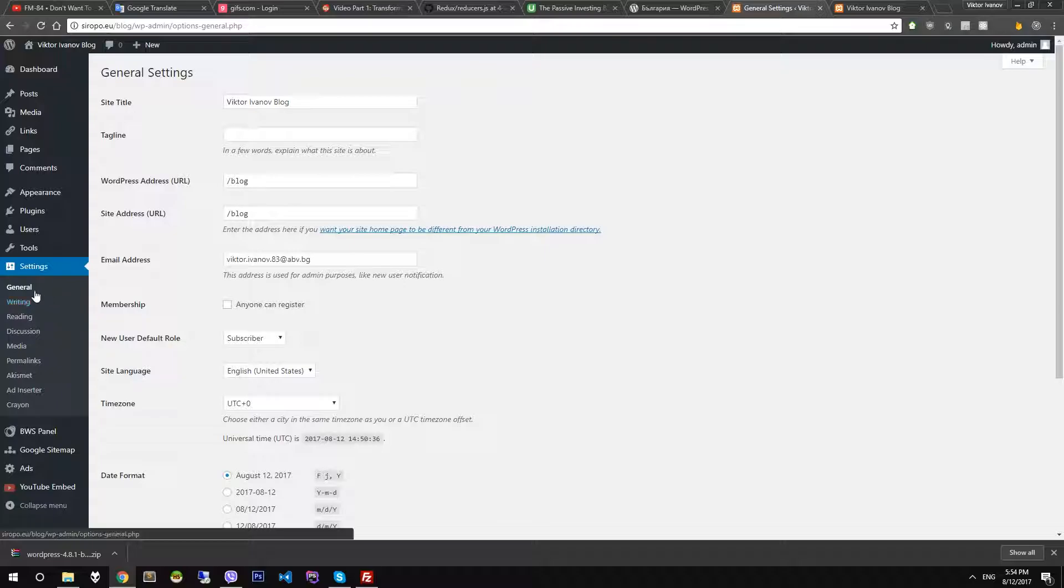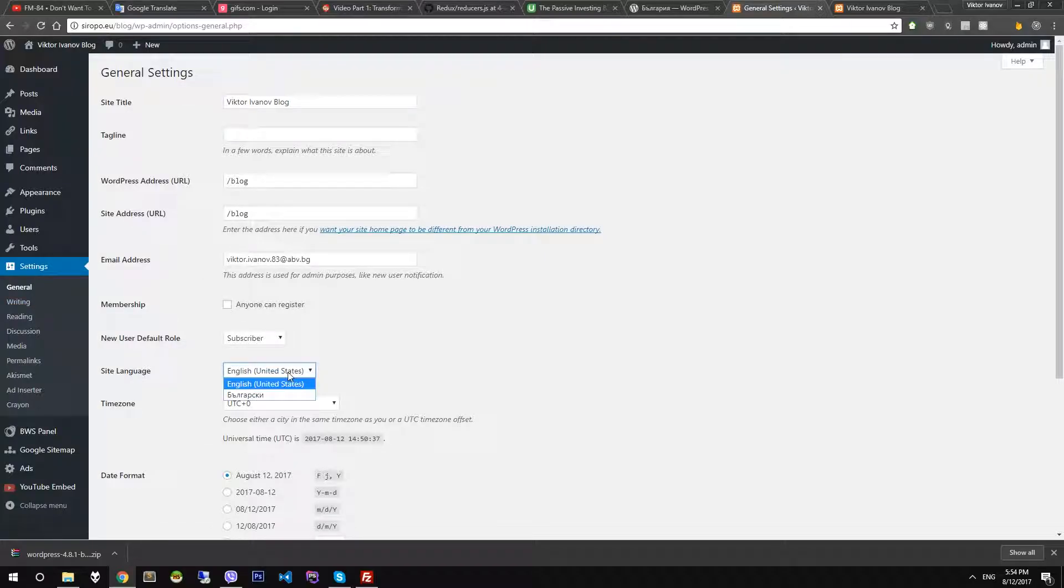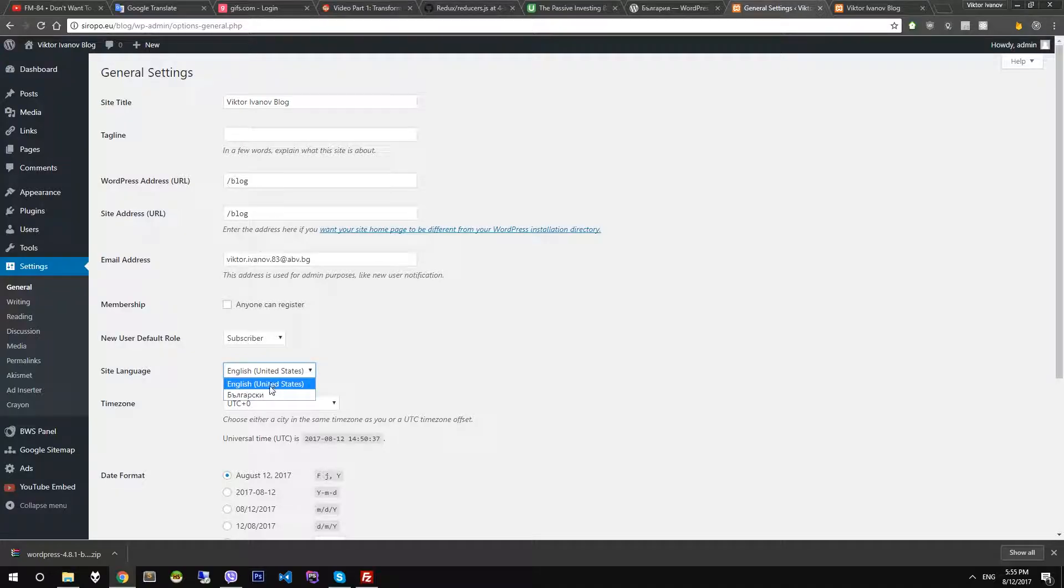Settings, general. And from the drop-down menu you can see all languages that have been installed. I will choose Bulgarian now.